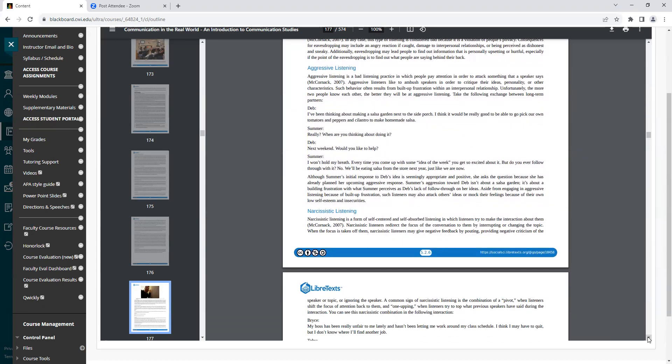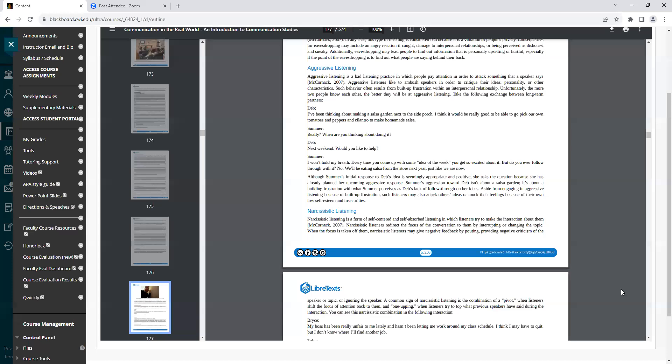Heading: Aggressive Listening. Aggressive listening is a bad listening practice in which people pay attention in order to attack something that a speaker says. Aggressive listeners like to ambush speakers in order to critique their ideas, personality, or other characteristics. Such behavior often results from built-up frustration within an interpersonal relationship. Unfortunately, the more two people know each other, the better they will be at aggressive listening.